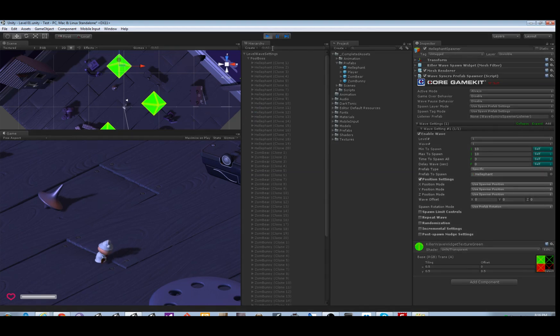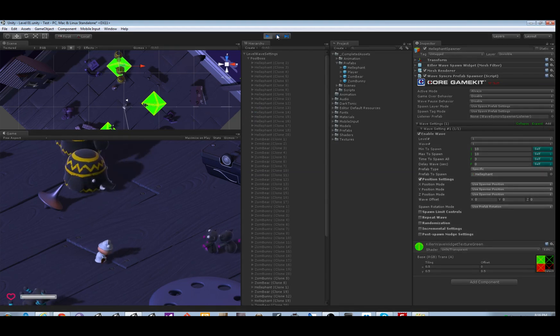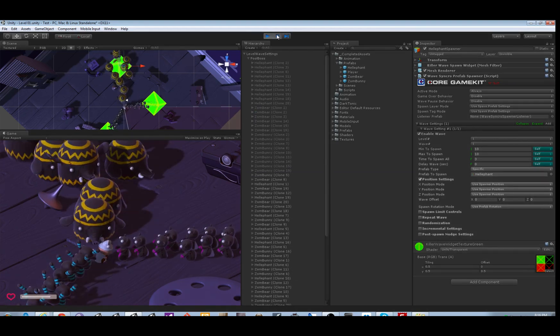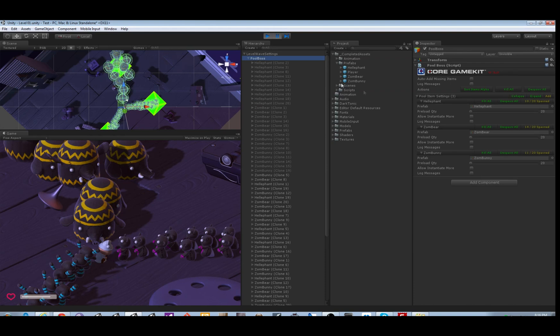Let's see what we got going on with the spawners. Okay, it looks like we have single specific enemies coming out of each spawner. We want to show you a feature called prefab pools that lets you use a single spawner and spawn a bunch of different enemies out of it with weighted probabilities.